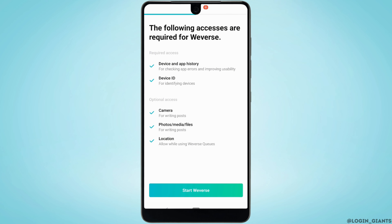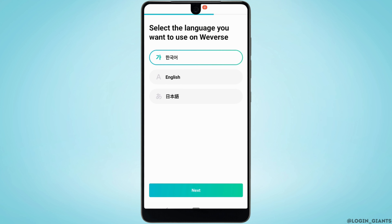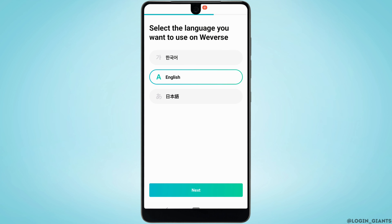It will land you on this interface. Tap on Start Weverse. Right here, you need to select the appropriate language for you. For me, I prefer English, so tap on English, and then tap on Next.